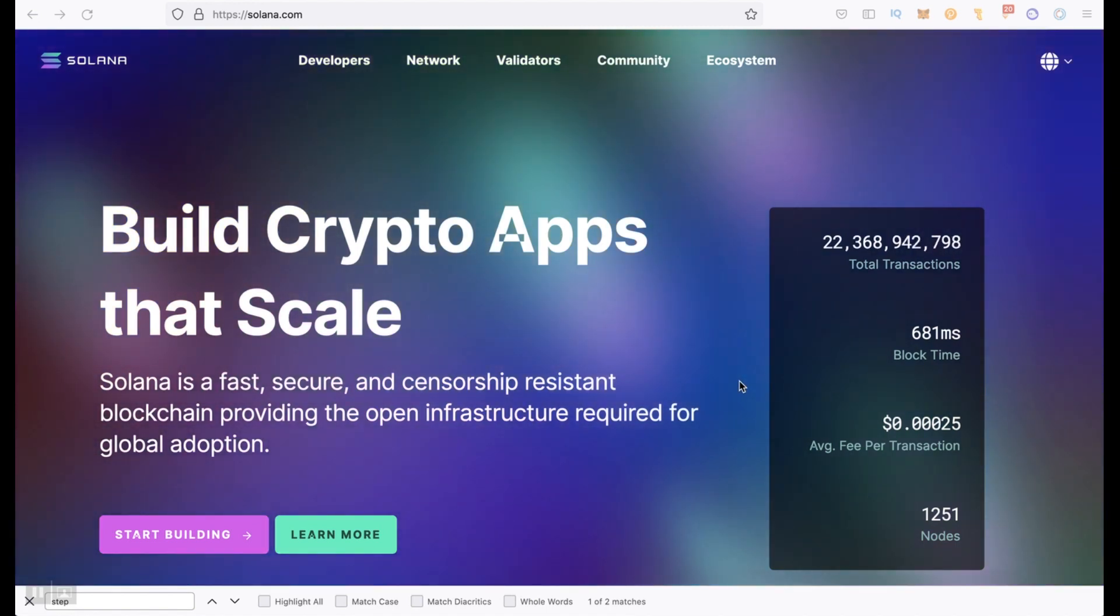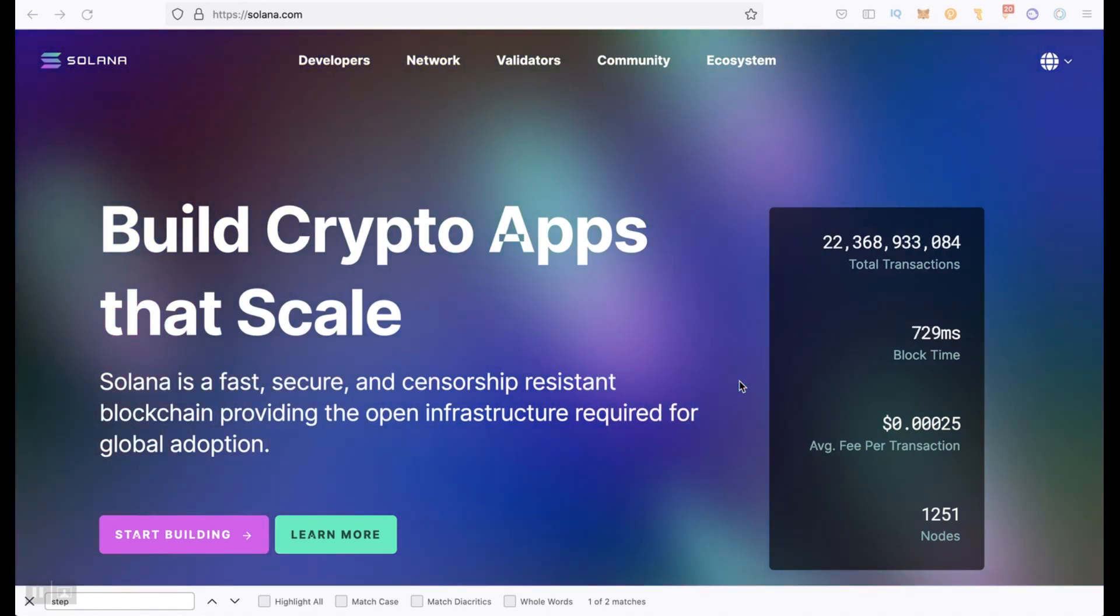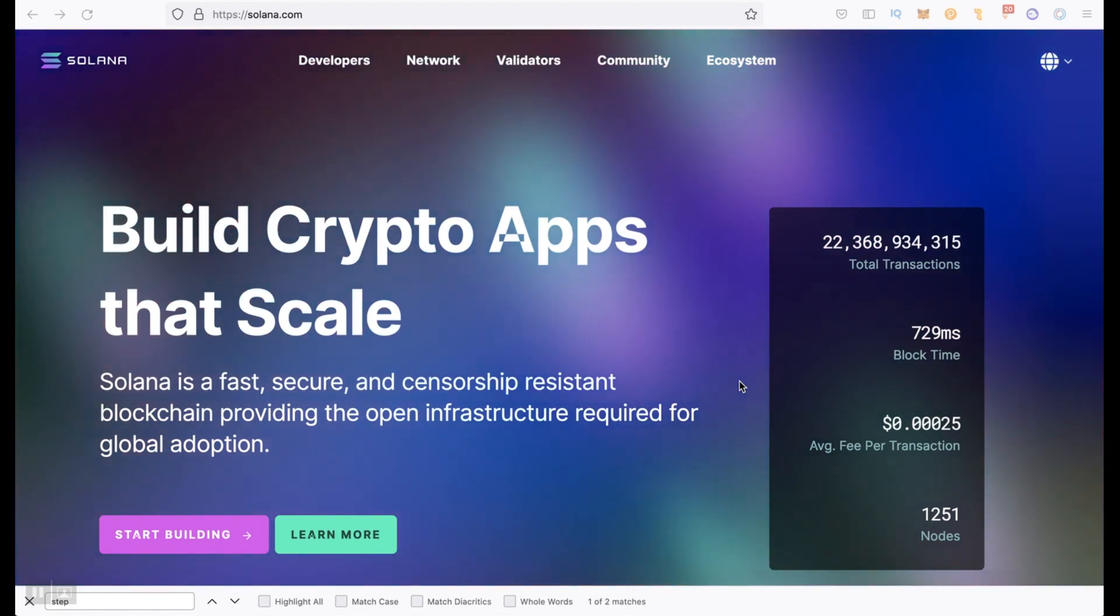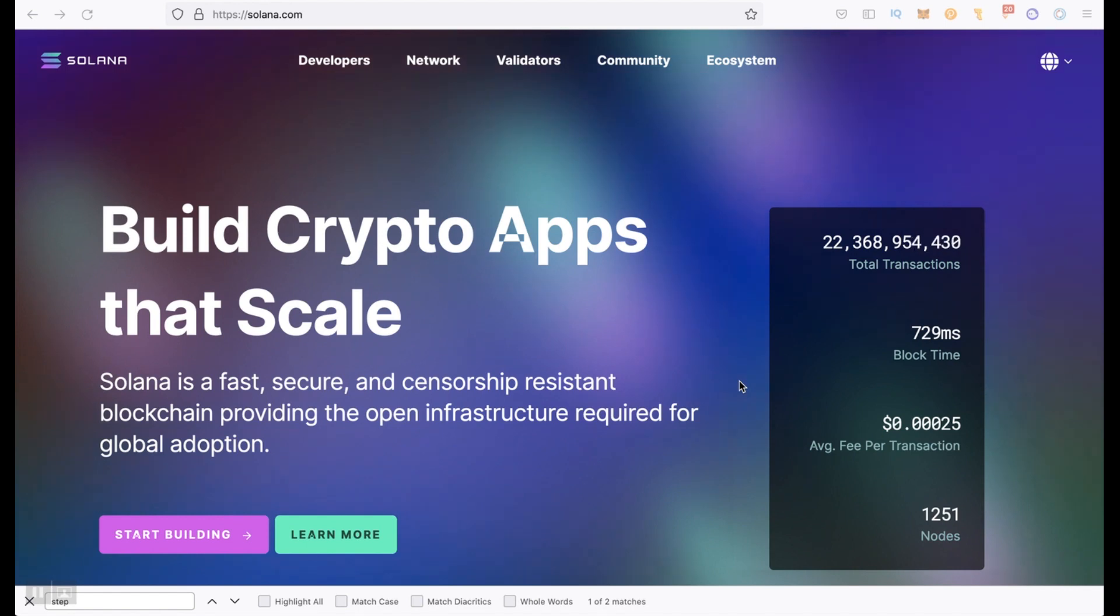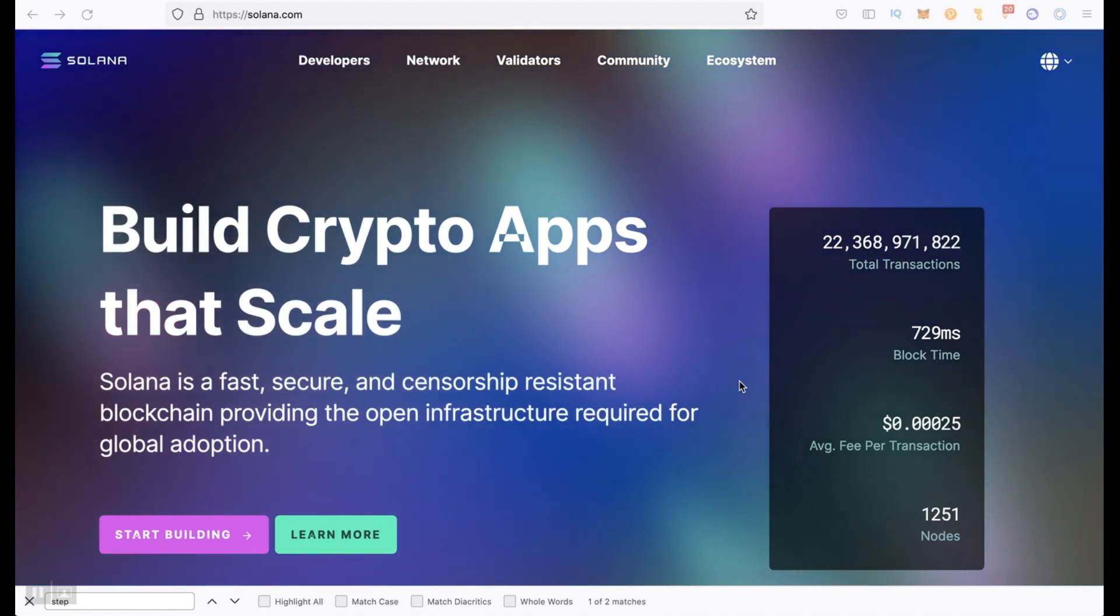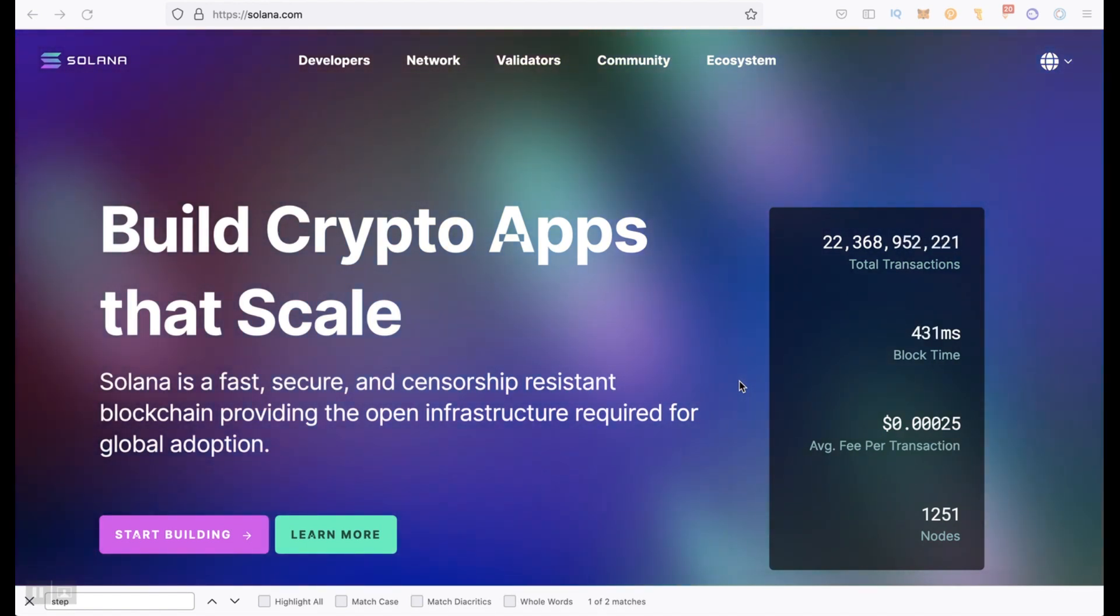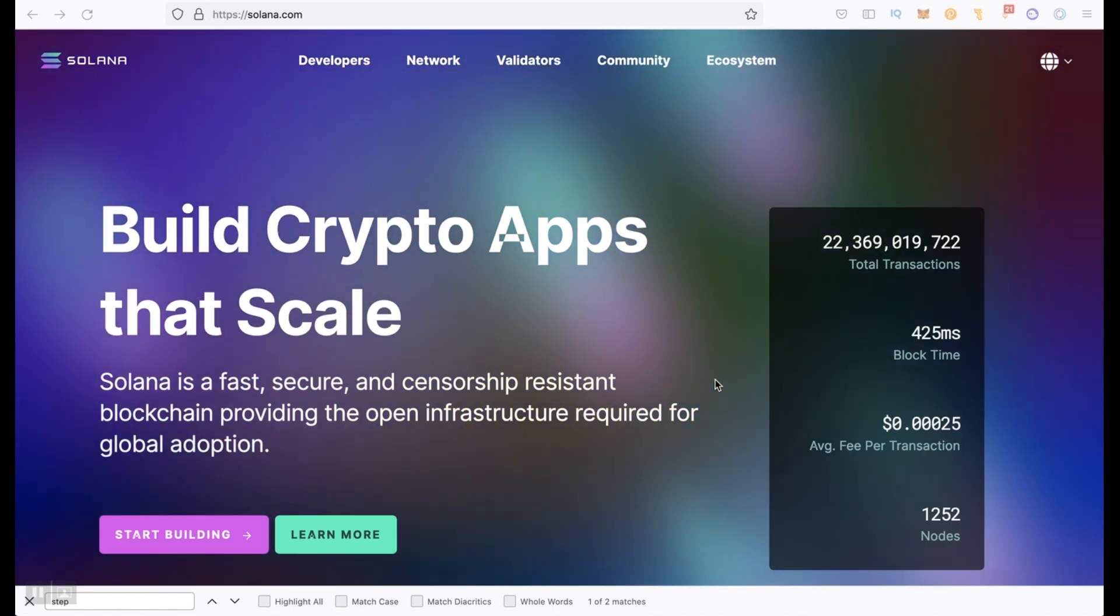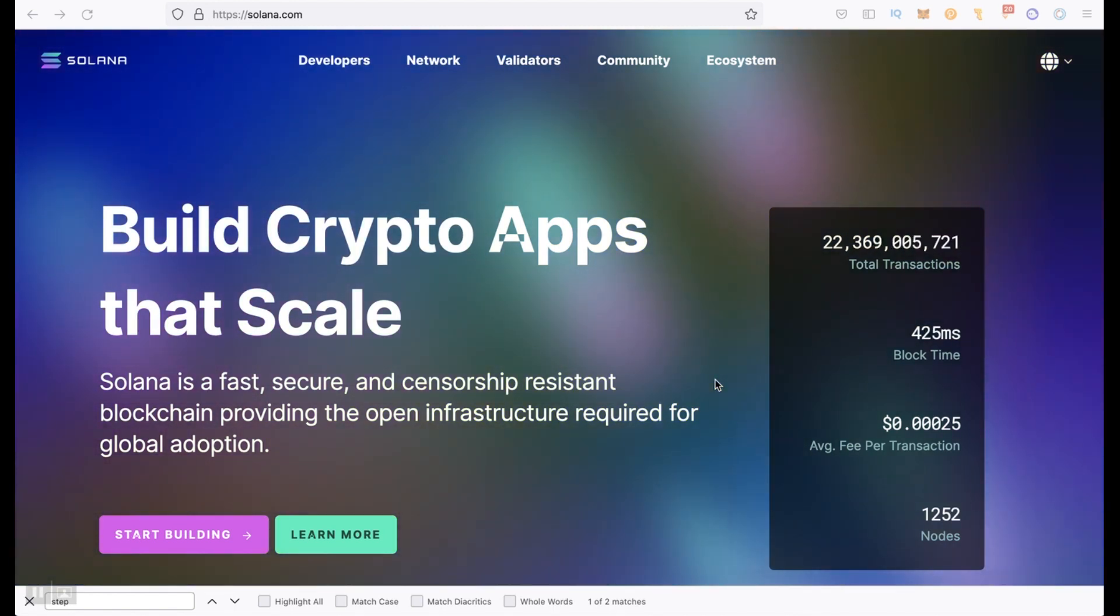In this video I will not go into the technical part and talk about this blockchain in details since this is a topic for a separate video. Please write in the comments if you want me to make a detailed video about Solana. But I will still say a few words.